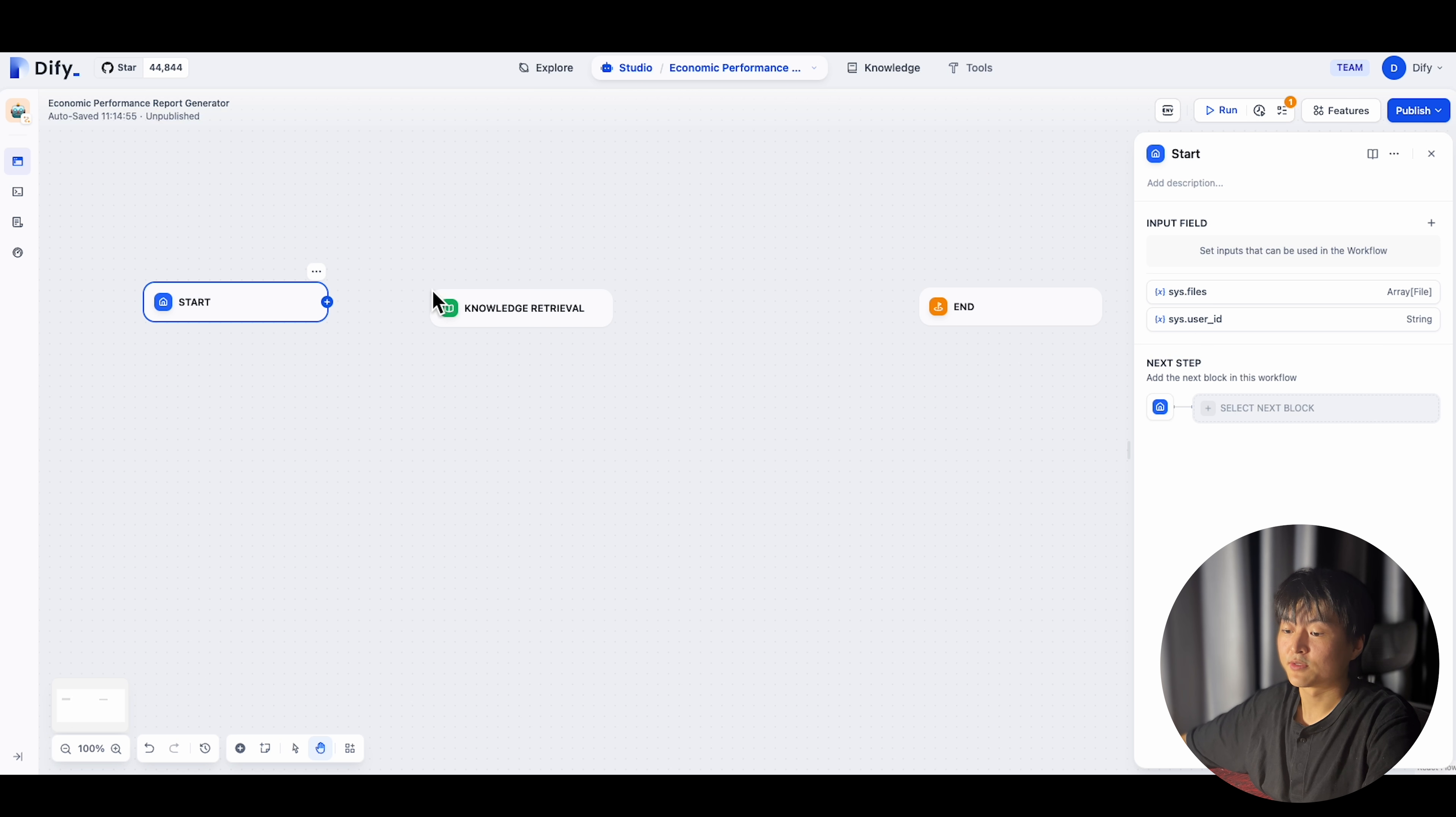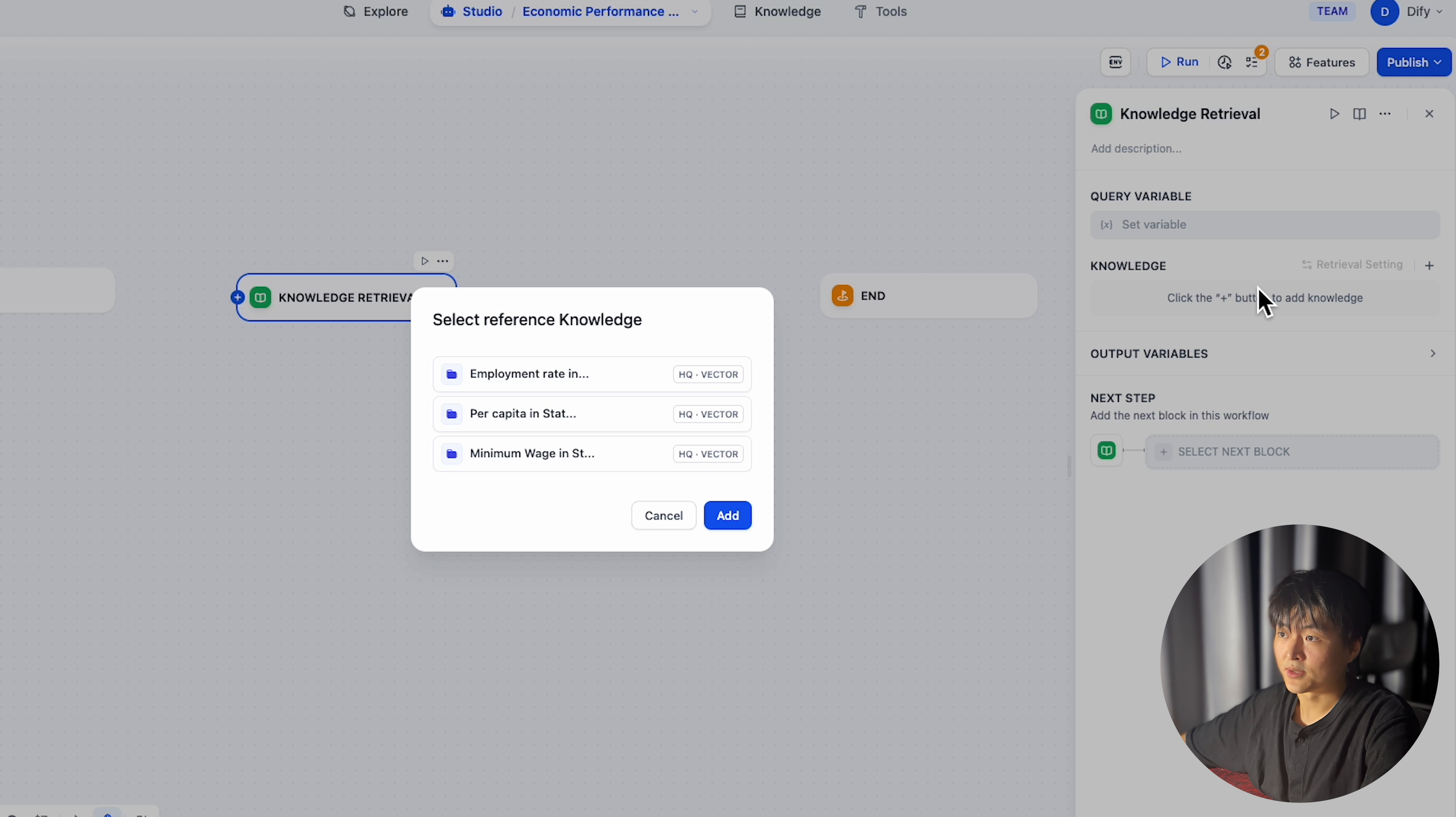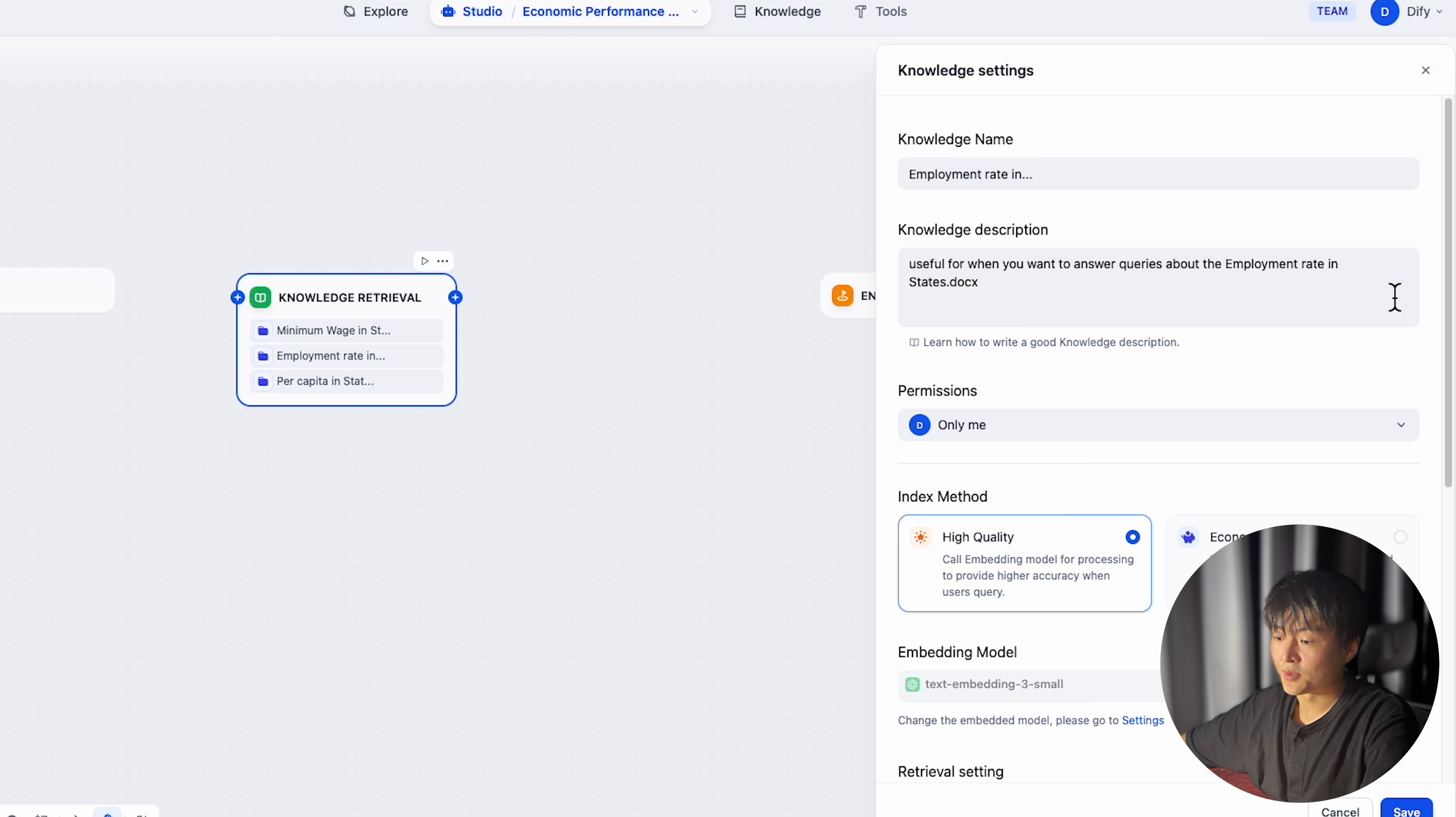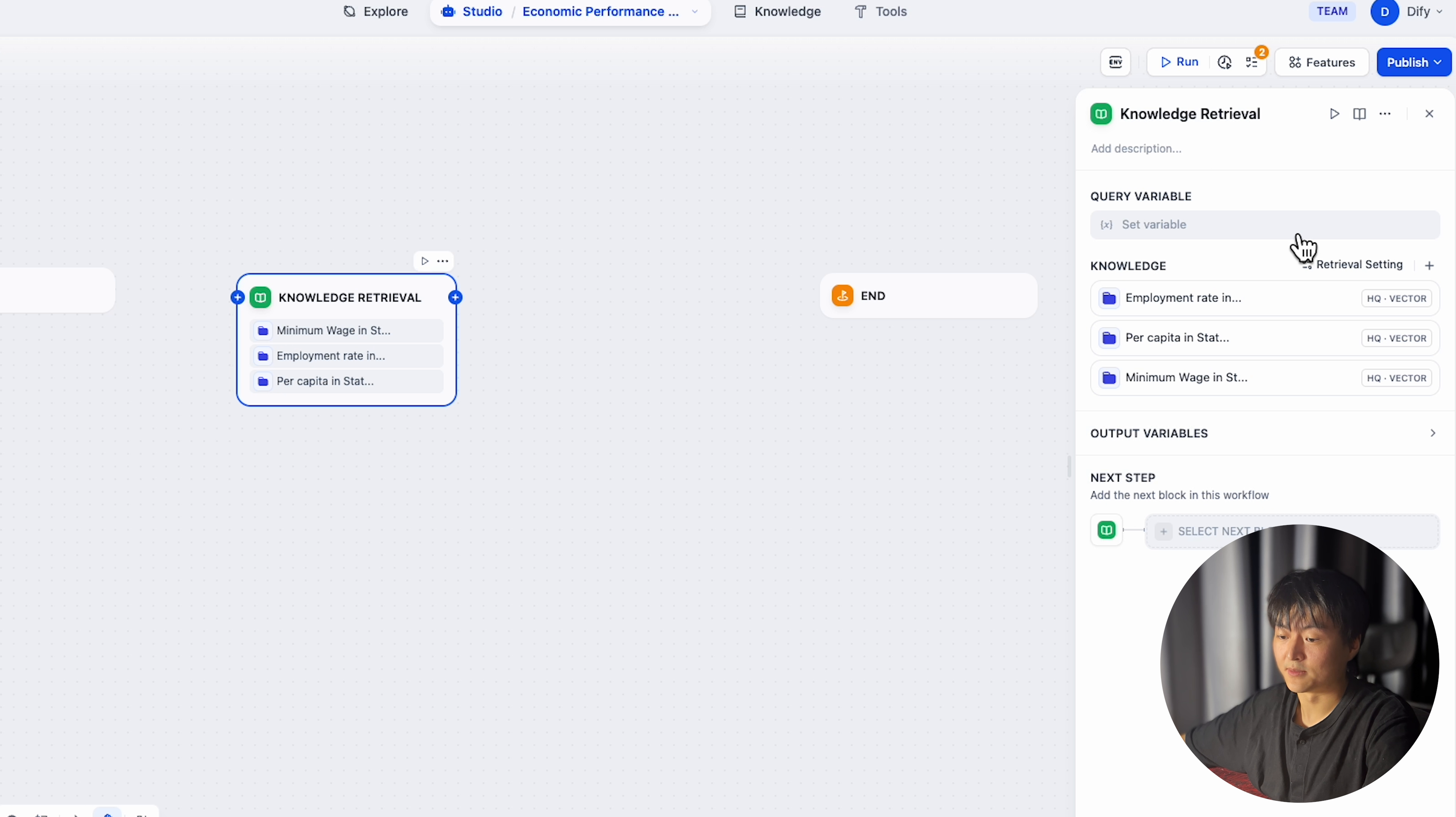In workflow, knowledge base works pretty much the same. First, create a knowledge retrieval node. The plus button here is where you add knowledge. The retrieval setting is the same as chatbot. You can set retrieval strategy for individual datasets and or strategy for the second time retrieval.